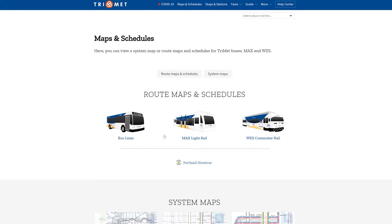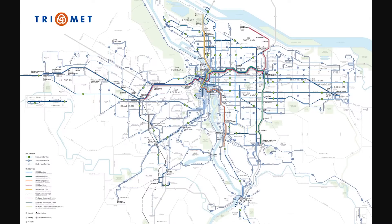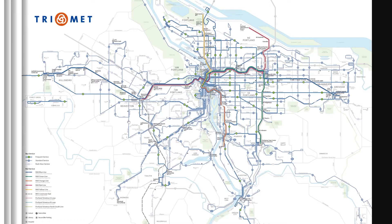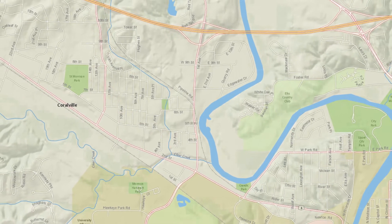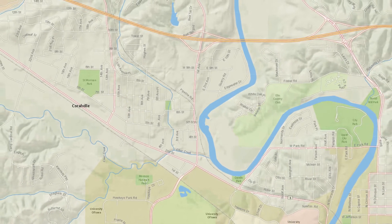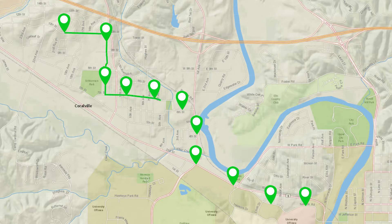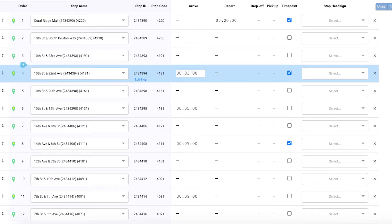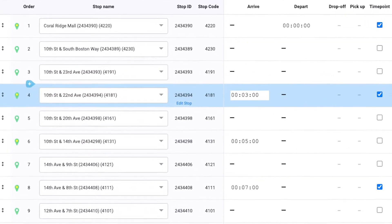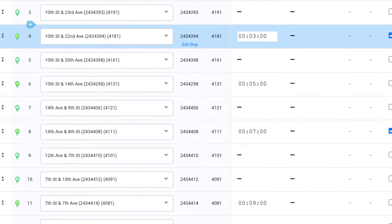First, we gather information from an agency such as a local government, and what we look for primarily is a bus schedule as well as a map of all of their bus routes. From there, we start the process of digitizing by first using remote sensing tools such as Google Earth and Google Street View to specify the location of each of those bus stops that will be serviced. Once we have those points labeled, we are then able to align all of those bus stops and create what we call a stop pattern — a bus's trip from start to finish displaying every stop that it services on the way.